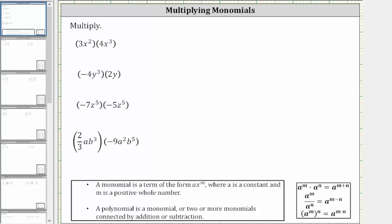We want to multiply the given monomials. To multiply monomials, we multiply the coefficients and we multiply the variables. And if it's helpful, we can change the order of the multiplication using the commutative property.